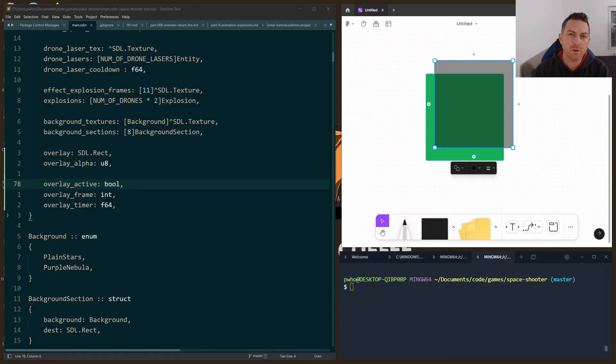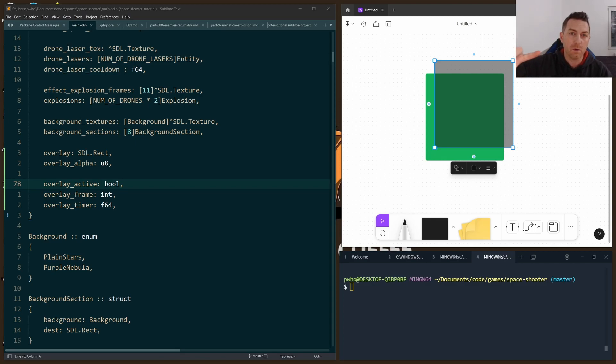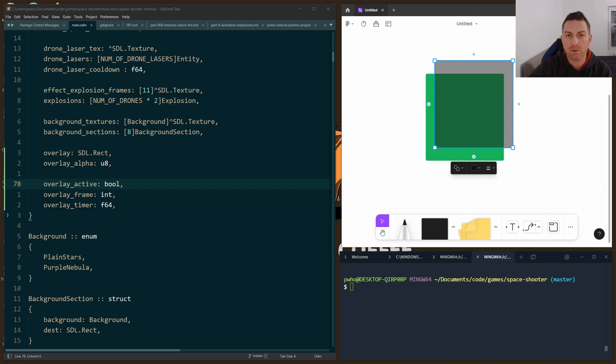In this video I want to show you how I made a simple fade-in fade-out effect for the game. And this really just comes down to rendering a full rectangle that overlays everything else on the screen that I want to make fade-in or fade-out.